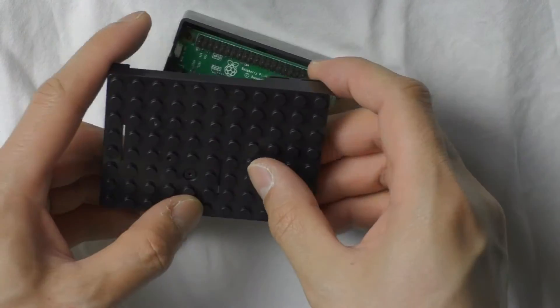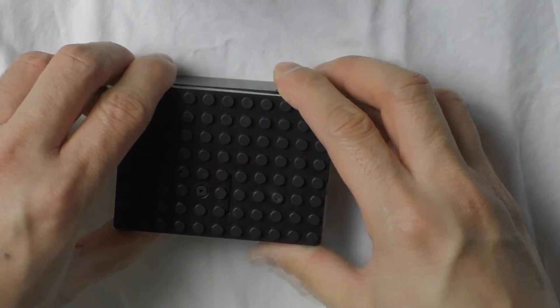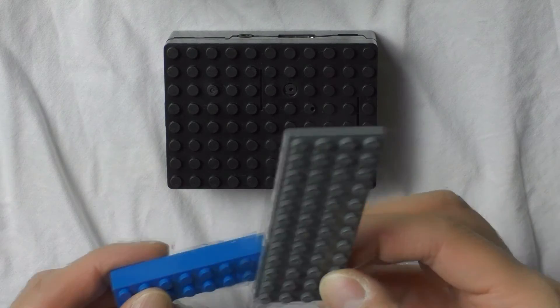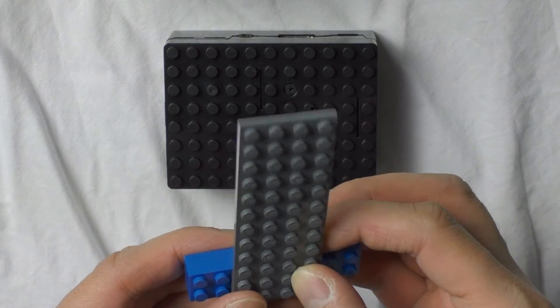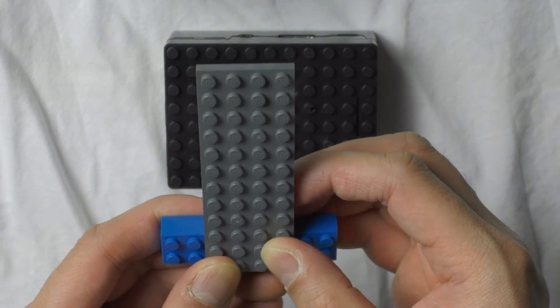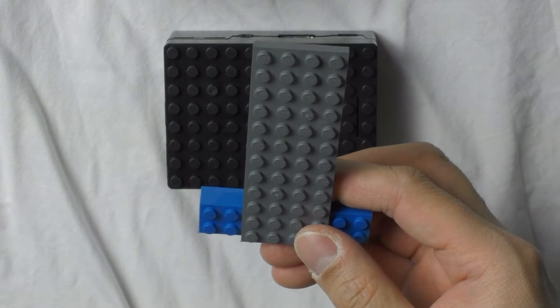This particular case also happens to feature an outside surface capable of attaching Legos, making it possible to craft a crude stand from Lego bricks.